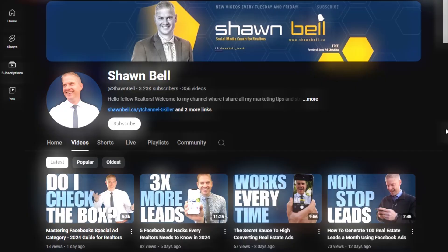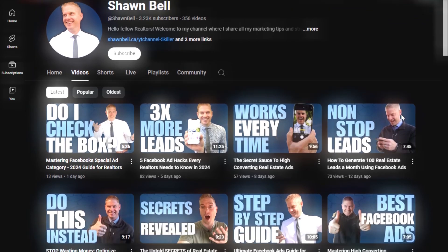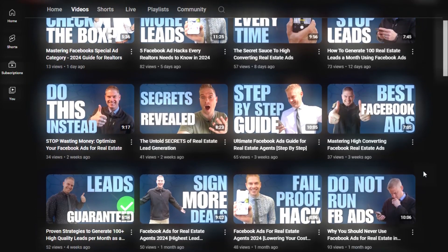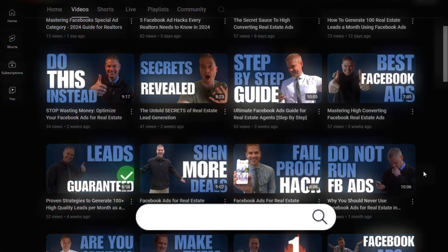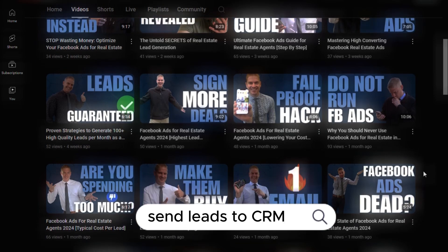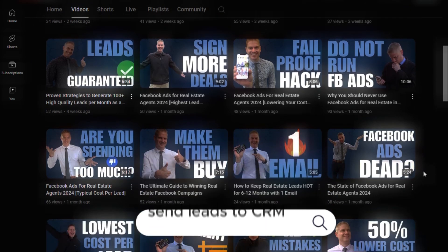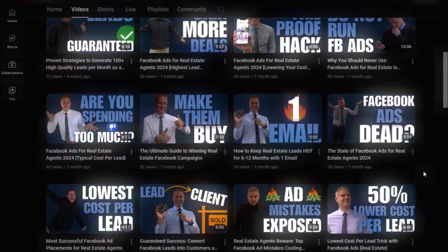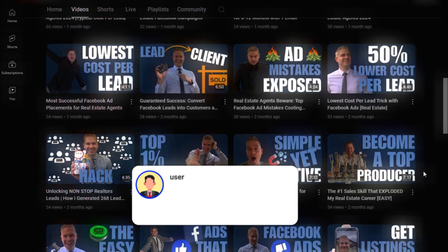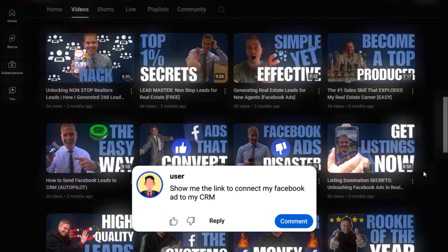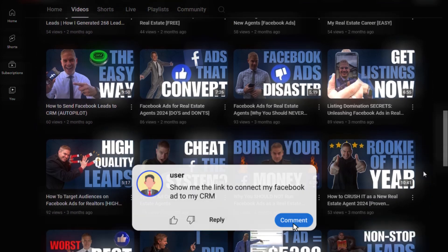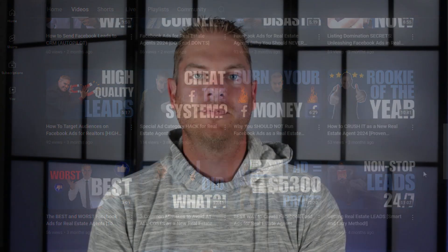I've actually done a prior video on this. If you want to go through my library of videos and search for 'send leads to CRM,' I have a video that walks you through it step-by-step with screen sharing. If you have trouble finding it, just comment with 'show me the link to connect my Facebook ads to my CRM' and I will send it to you.